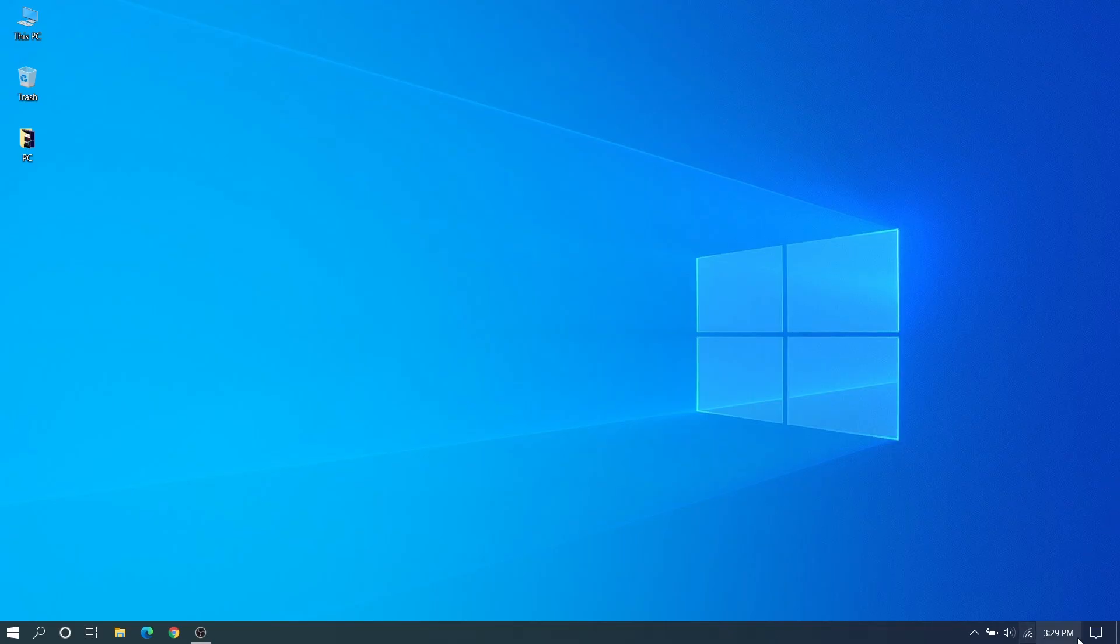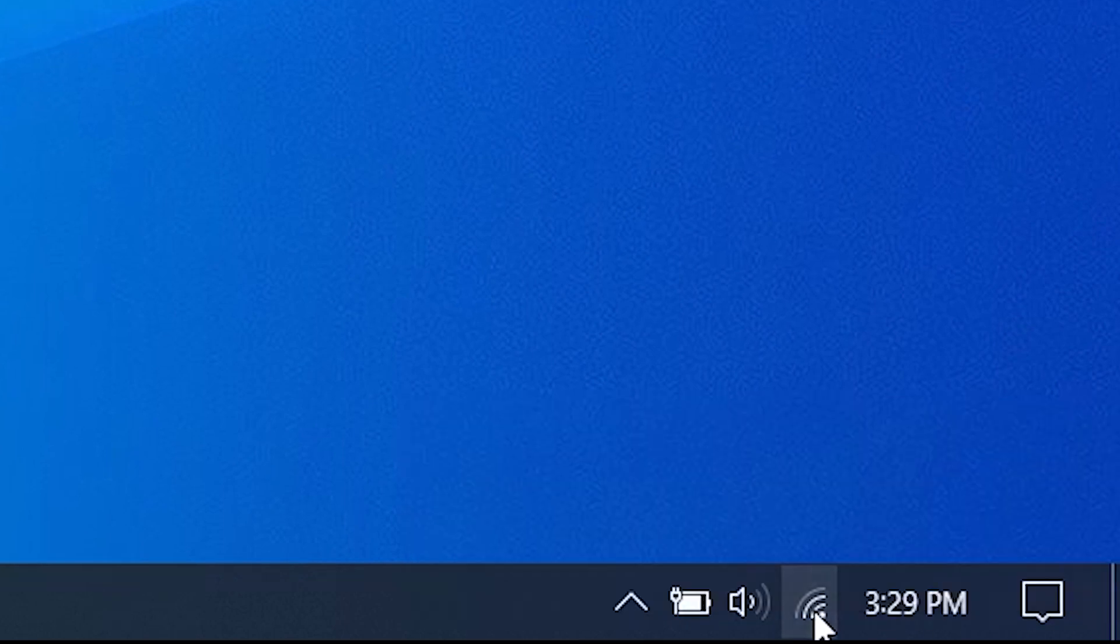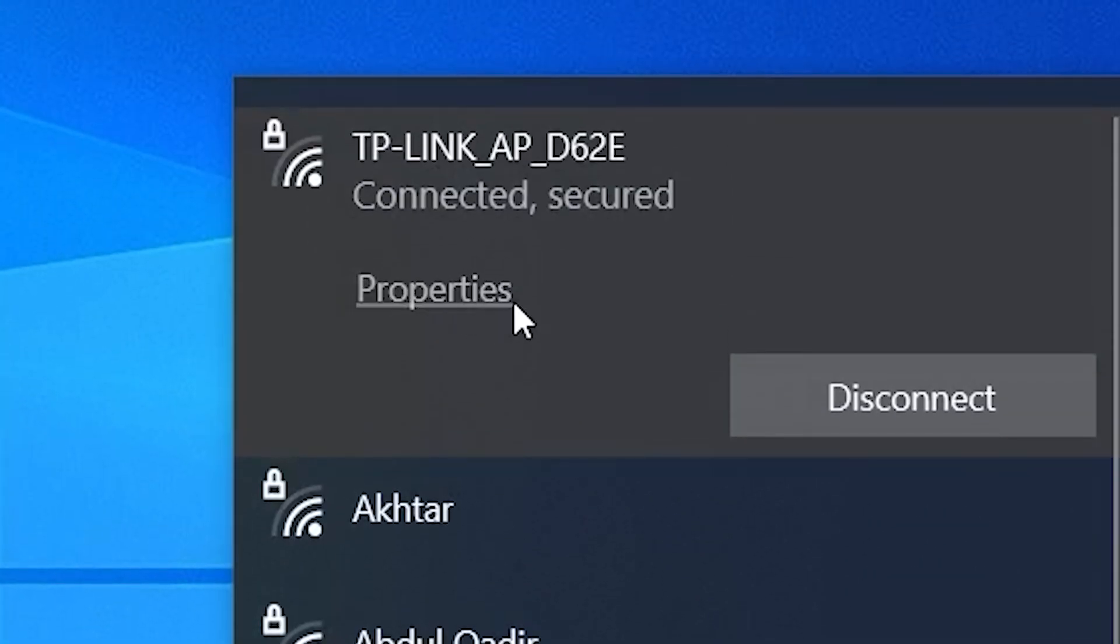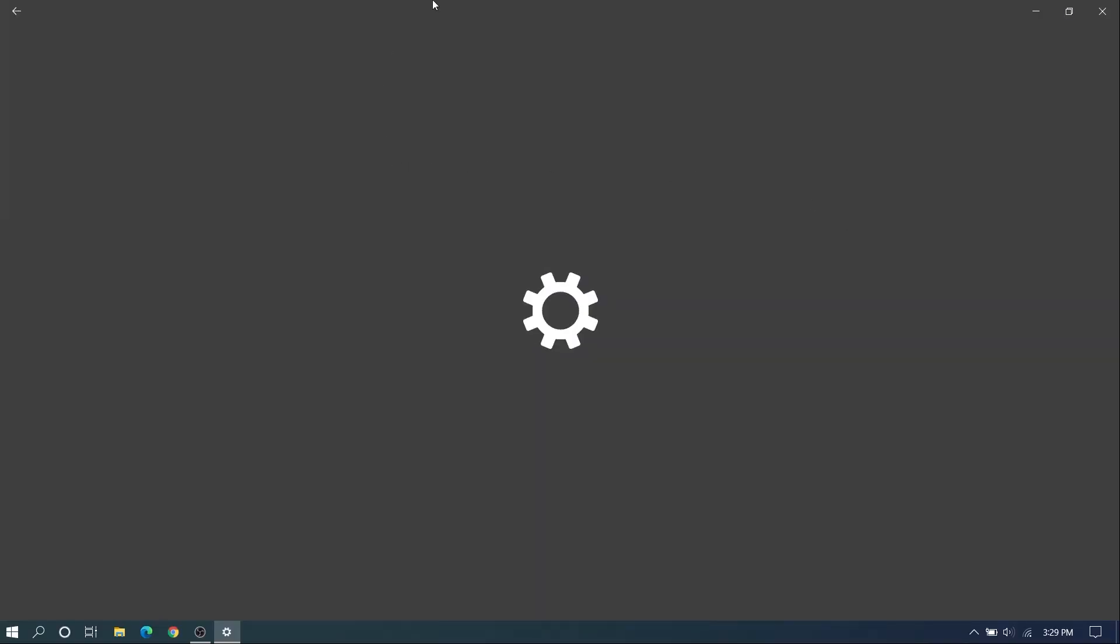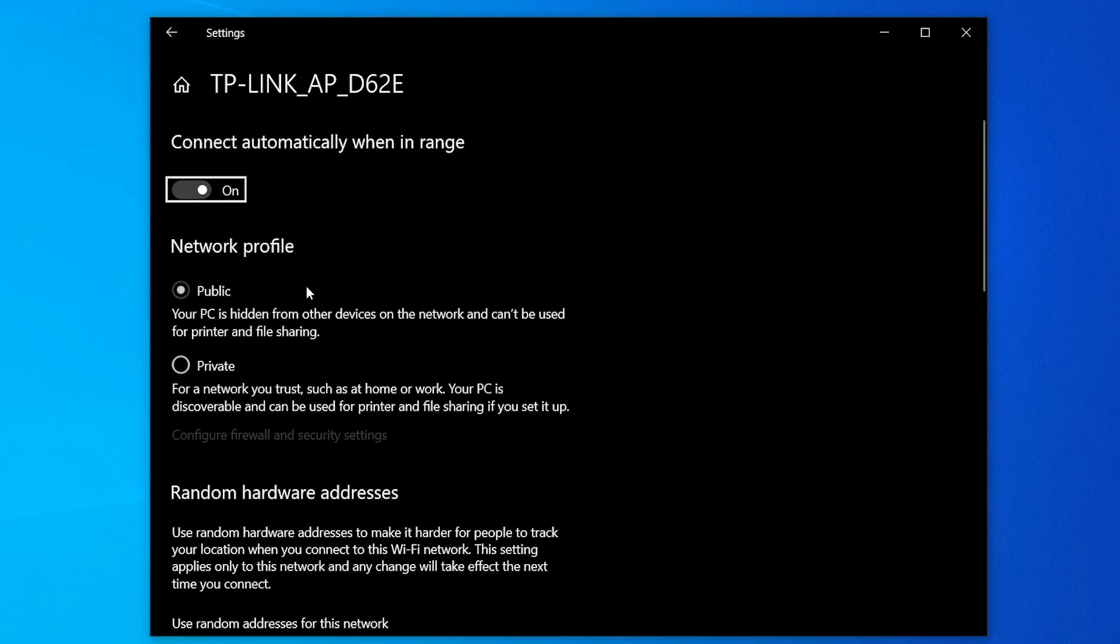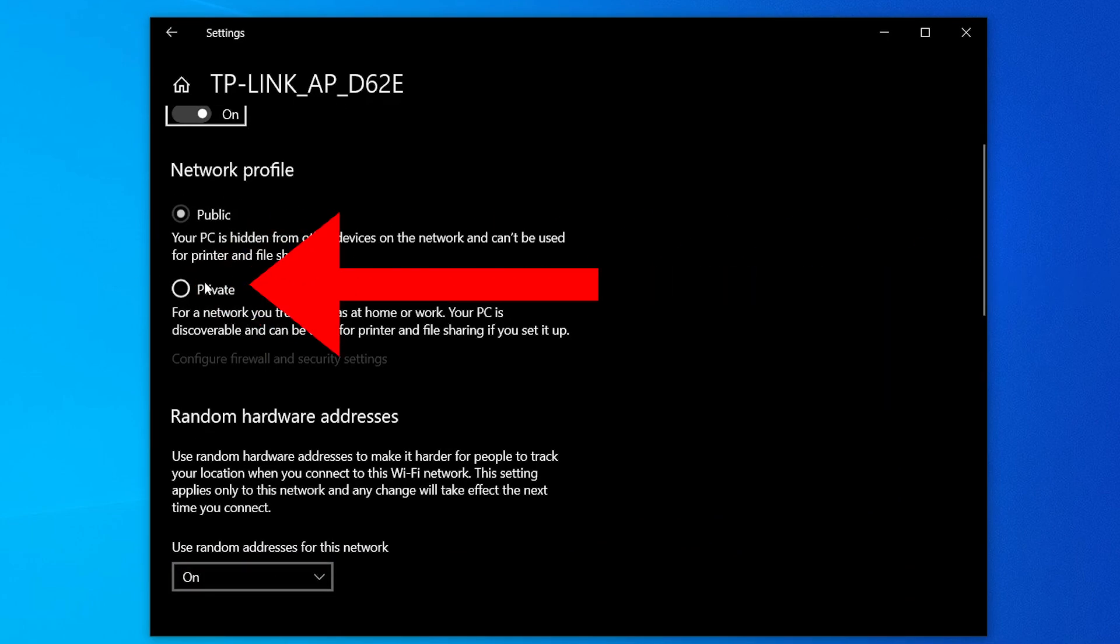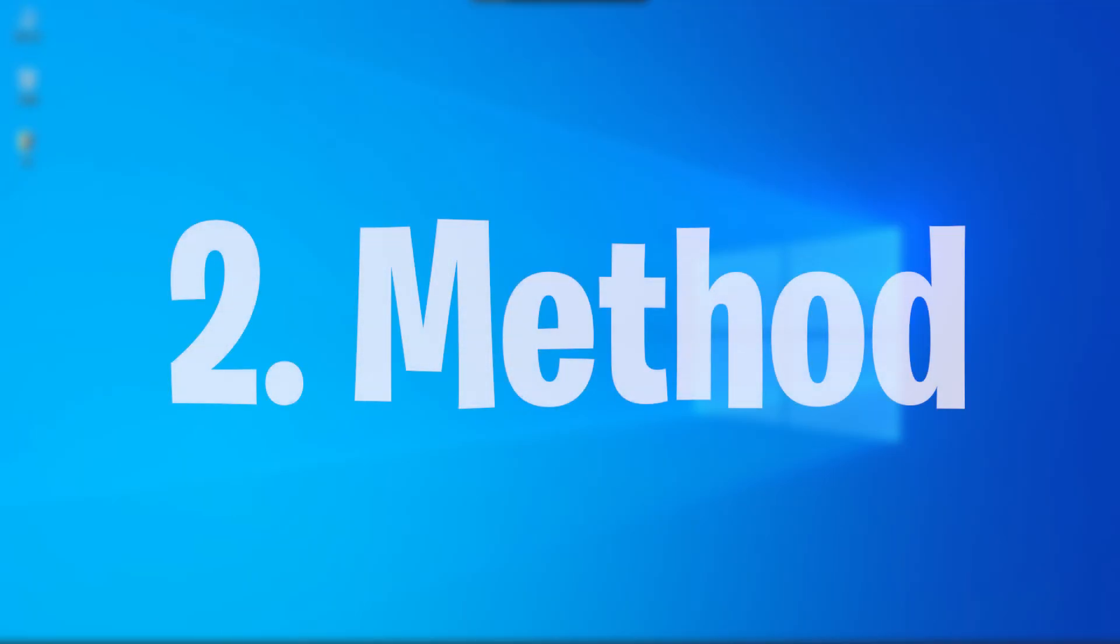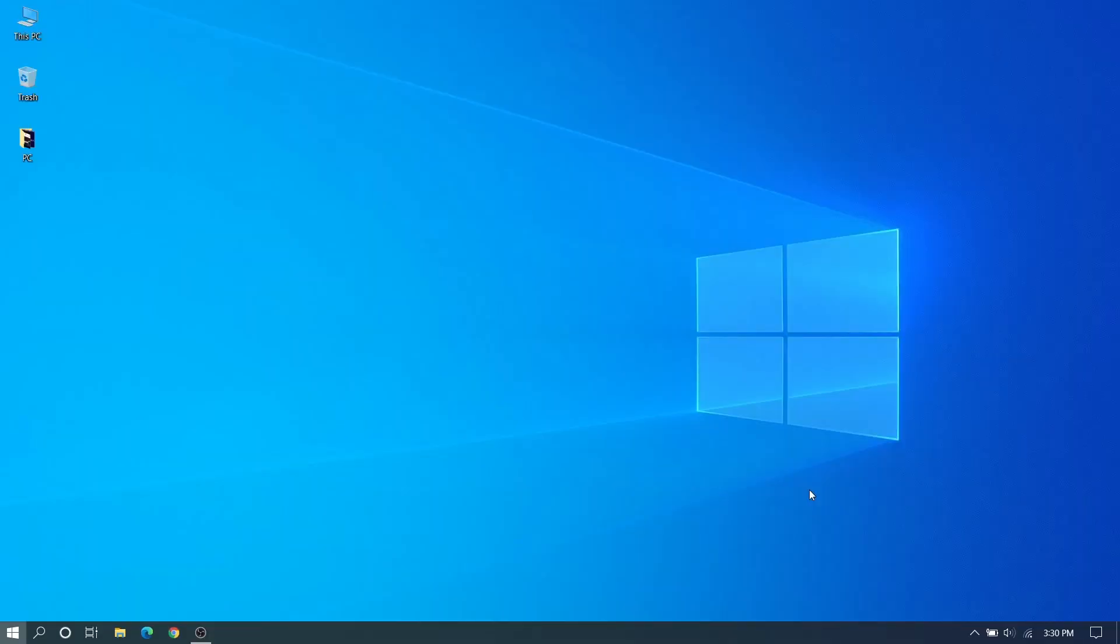In our first method we need to go to your Wi-Fi icon in the bottom and click that and go to properties that you're connected with. Here you can see the network profile and the details of your Wi-Fi. In the network profile change to private and close it. If it's not working then we can go to the second method.